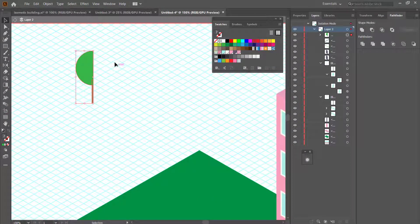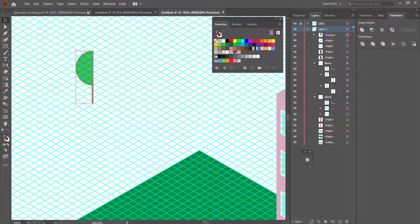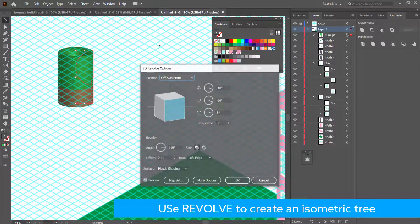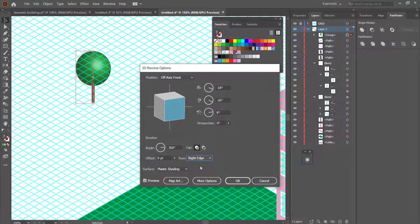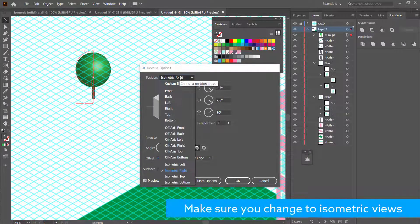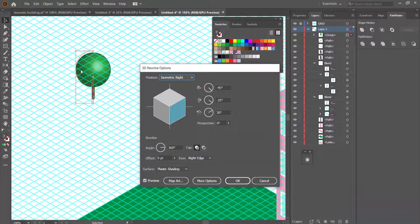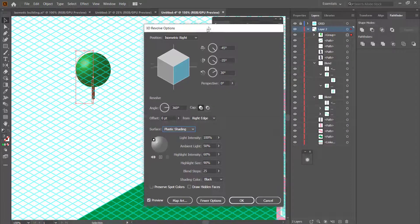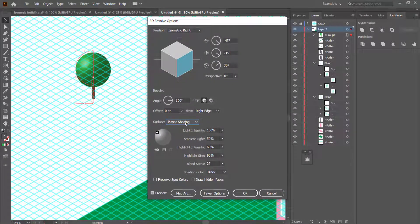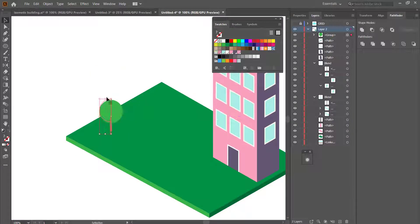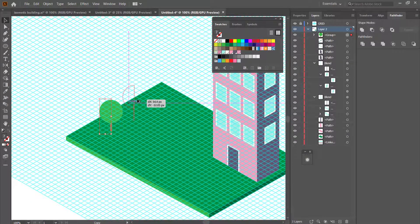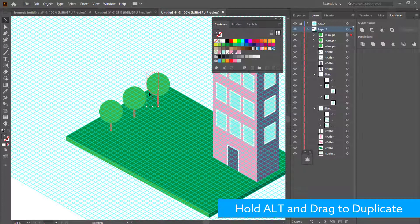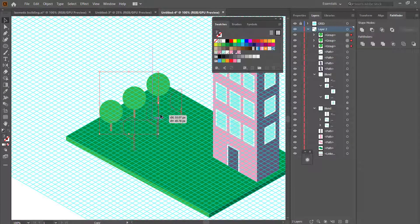Now revolve the half-tree shape into a 3D isometric tree. Click on it, go to Effects > 3D > Revolve, change the edge from Right Edge, and then set the position to Isometric Right or Left. You now have a 3D tree you can place into your design. You can also adjust the shading options to change where the light comes from. Once you're happy, place the tree on the grassy area and duplicate however many trees you need.